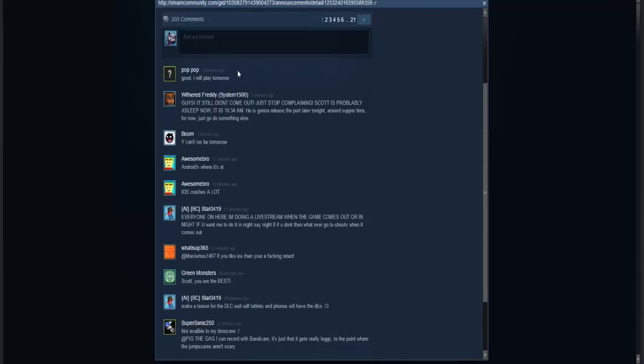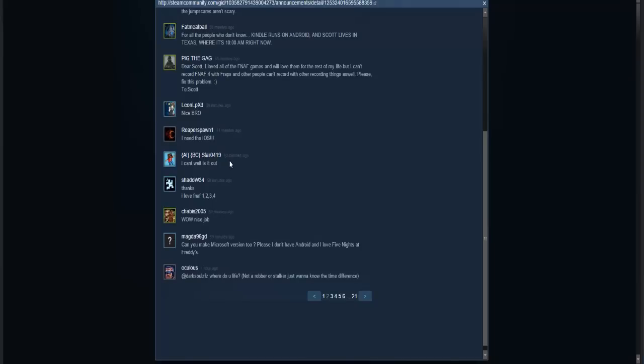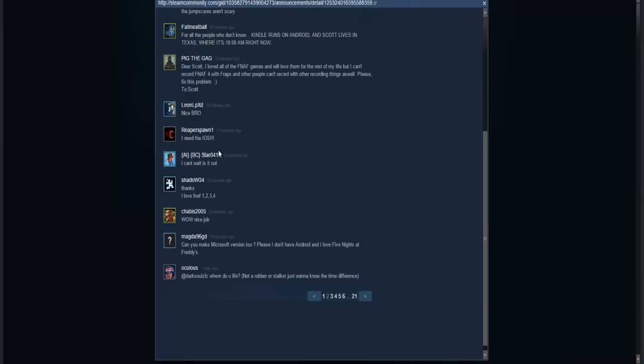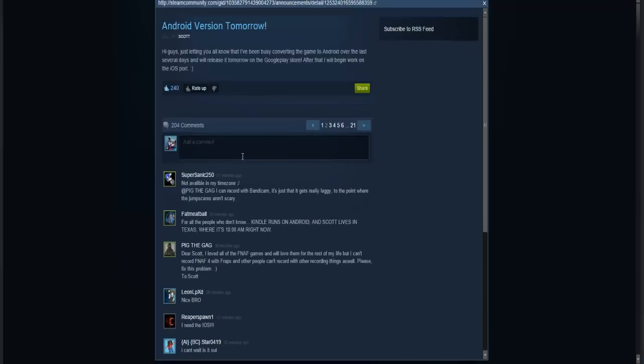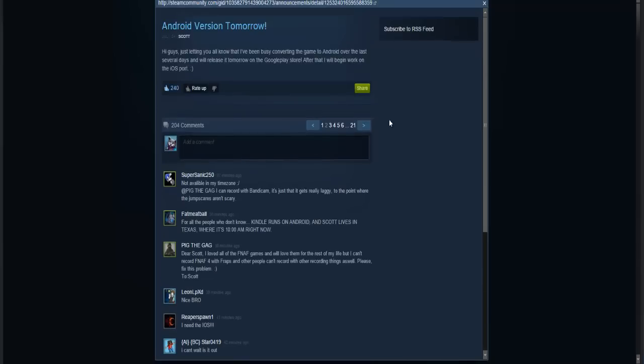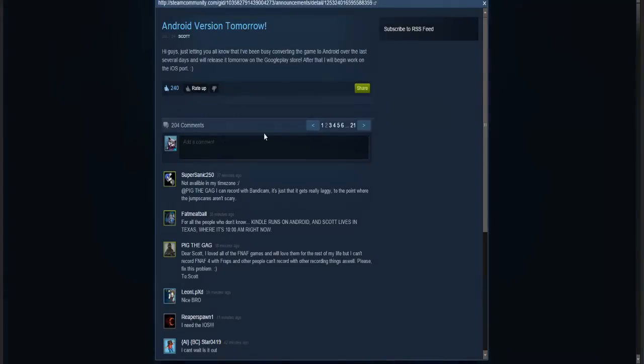Clearly it's not out just yet, as of 10:44 AM. But knowing Scott, it's definitely going to be coming out today, probably I'd say around 1 PM EST at least. But yeah, basically that's it though.